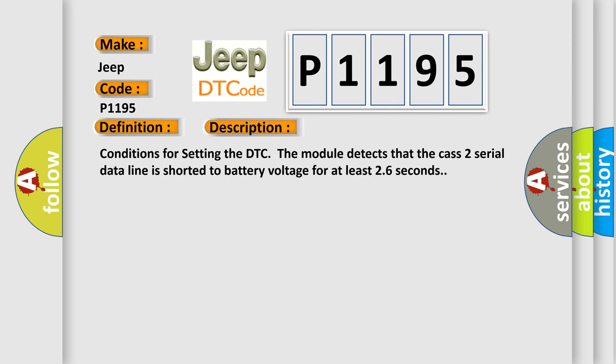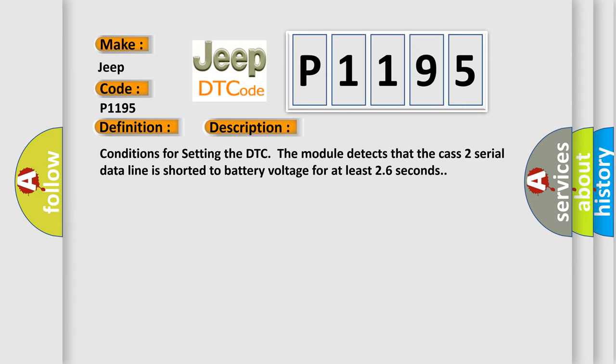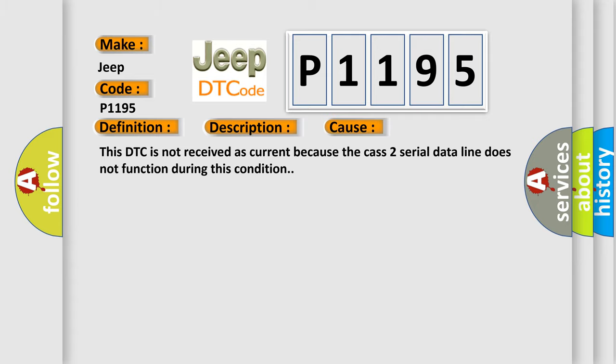Conditions for setting the DTC: The module detects that the CAS 2 serial data line is shorted to battery voltage for at least 26 seconds. This diagnostic error occurs most often in these cases. This DTC is not received as current because the CAS 2 serial data line does not function during this condition.